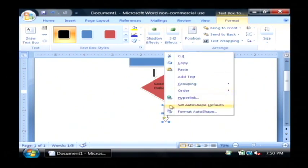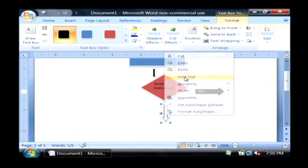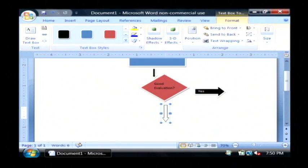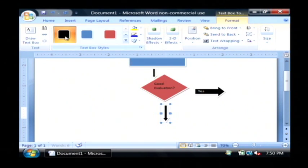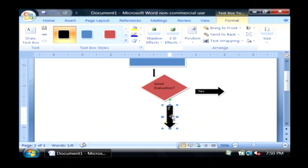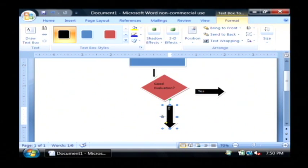Again, I'll click this one, add text. I'm going to say no on this one. I'll make it black as well. Make it a little bigger so you can see the words.